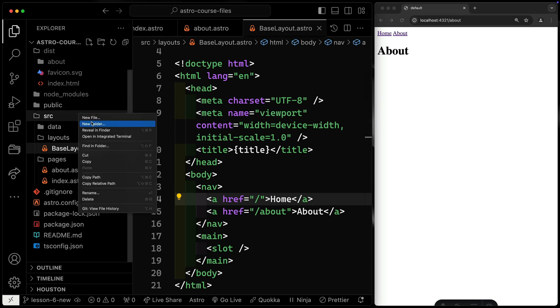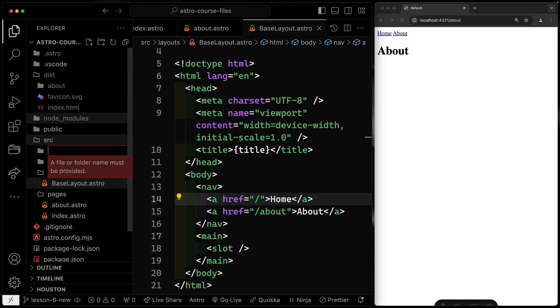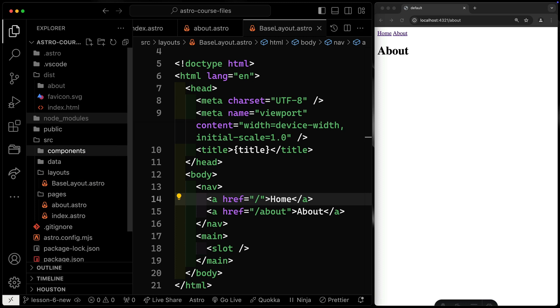so it needs to be in the SRC directory, and I'm going to create a new directory called Components. You don't have to call it that, but that's convention, so that's what I'm going to do.